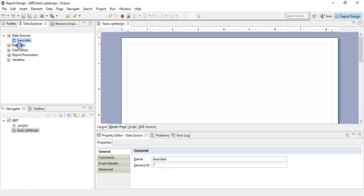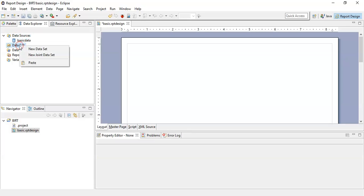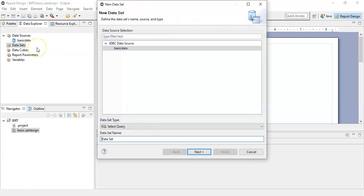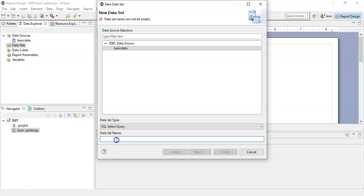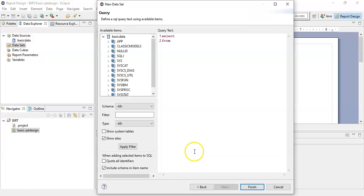Now we will create a new data set. Do a right click and give the name to this data set as basic DS. Click next and here you will get a query section where you can write the query: select star.